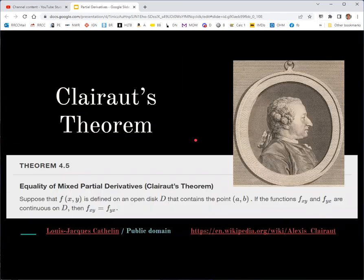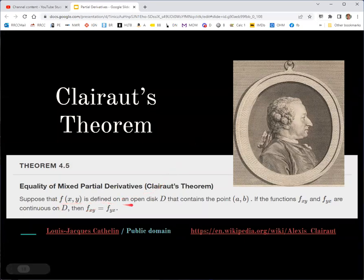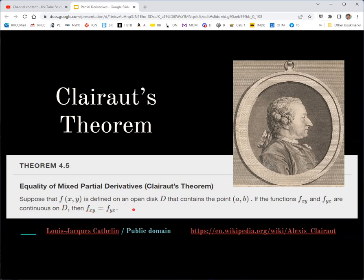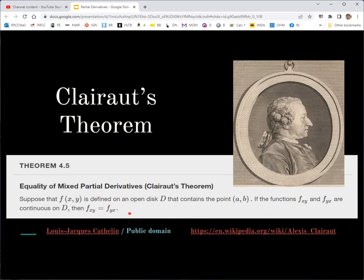The mixed partials being equal is addressed by Clairaut's theorem: if the function is defined on an open disk containing a point, and the two mixed partials are continuous on that disk, then they will be equal. This means the mixed partials are guaranteed equal when those functions are continuous. If not continuous, they could still be equal — they're just not guaranteed to be, so keep in mind the if-then nature of this theorem.